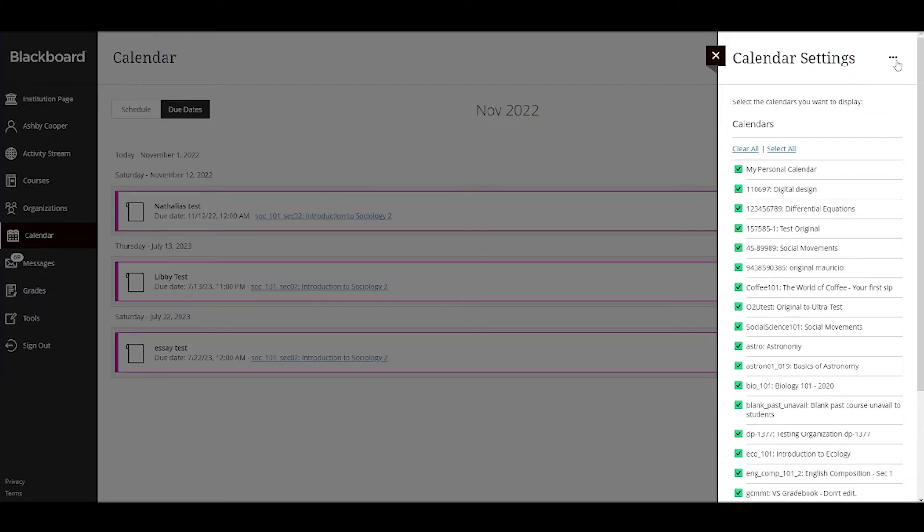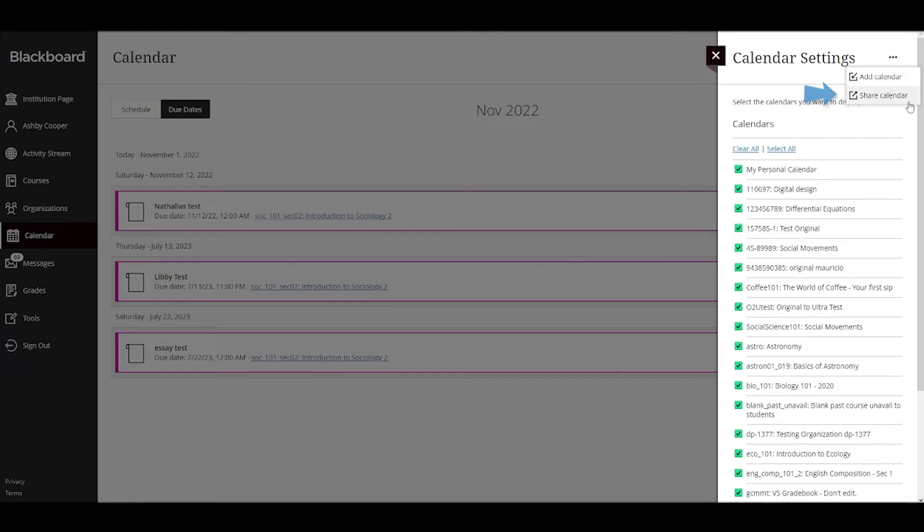Additionally, you can add an external calendar to your Blackboard Learn calendar, or you can share your Blackboard Learn calendar to an external calendar.